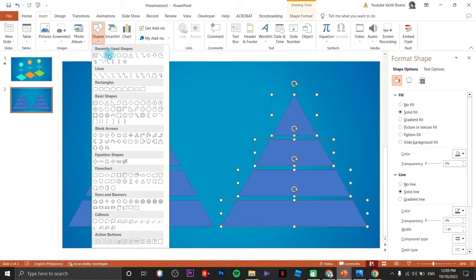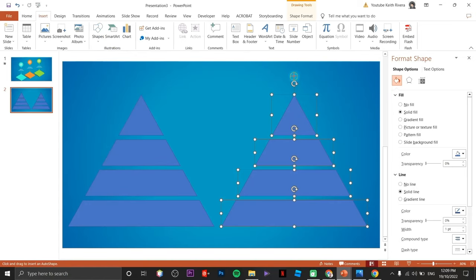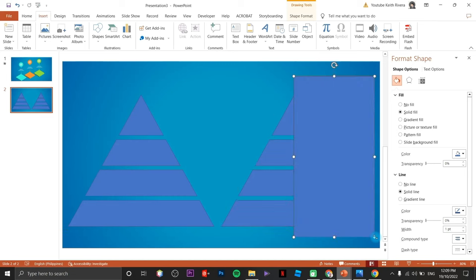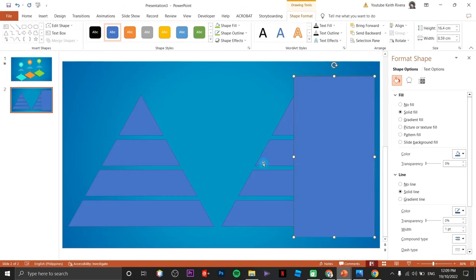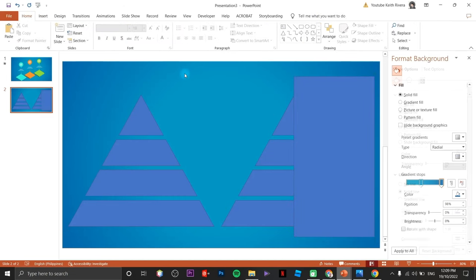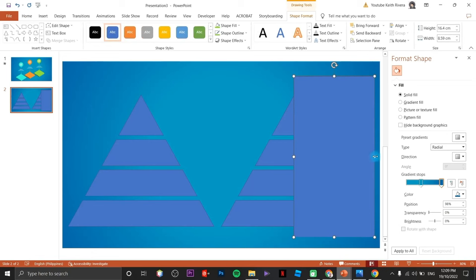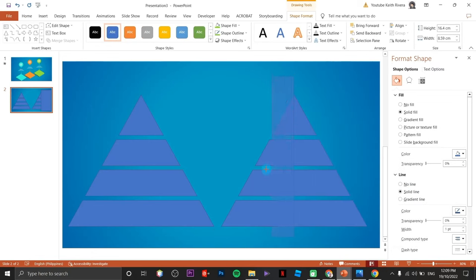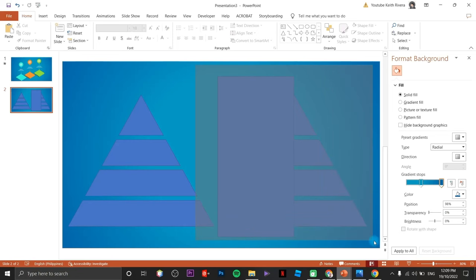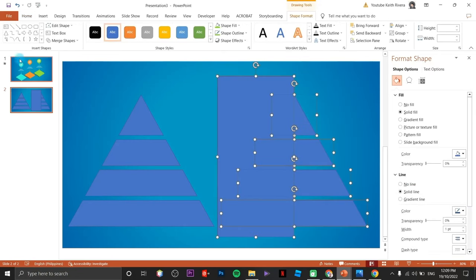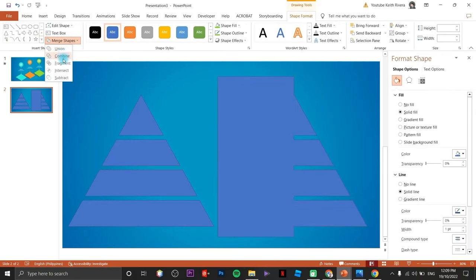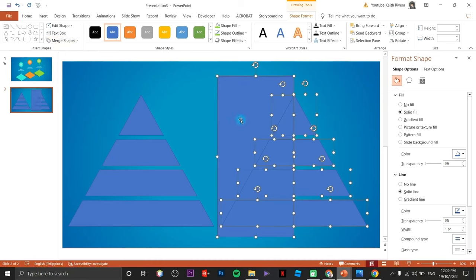Draw the rectangle here — I think I need to flip it on the other side. Highlight both of them, click on merge shapes, then click on Fragment.